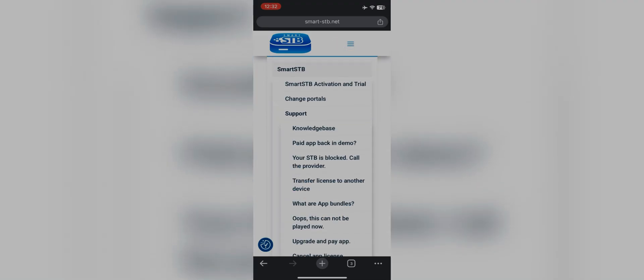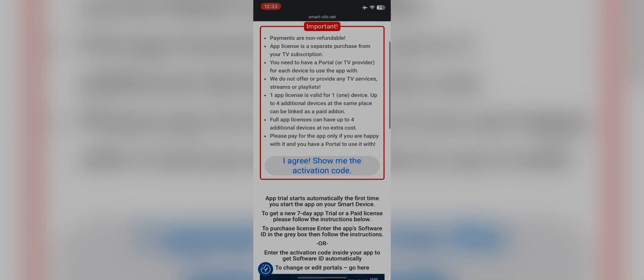Back to the registration process — click the three-line button, then Smart STB Activation and Trial. You will come to this page where you have to scroll down and click on 'I agree, show me the activation code.' You will get the code.